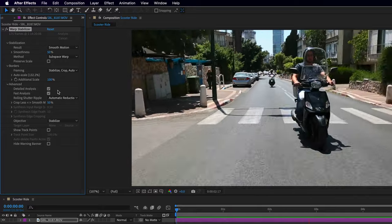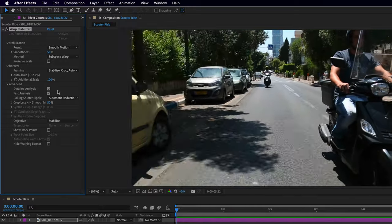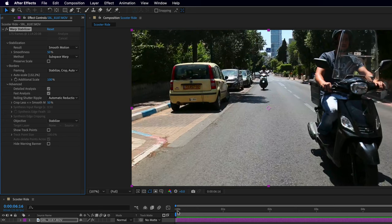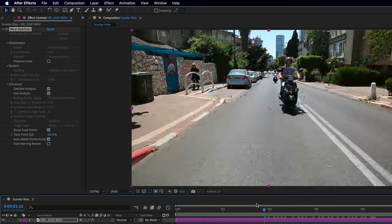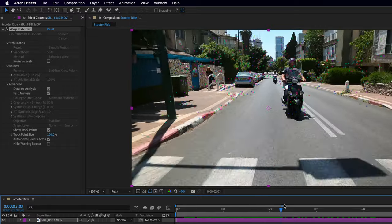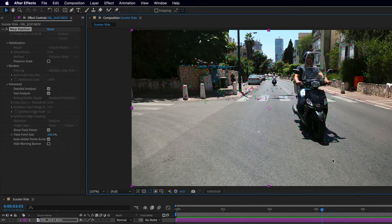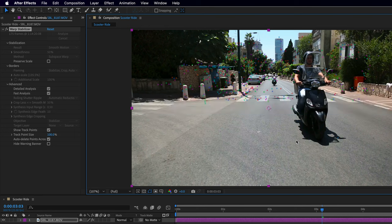I would argue that this result is actually worse, not better. Let's see what's happening behind the scenes. I'll ask After Effects to show us the track points, which gives us an idea of the areas the Warp Stabilizer is taking into account for stabilization. For example, if we don't want it to consider the areas around the biker, I can lasso around the unwanted trackers and press Delete.